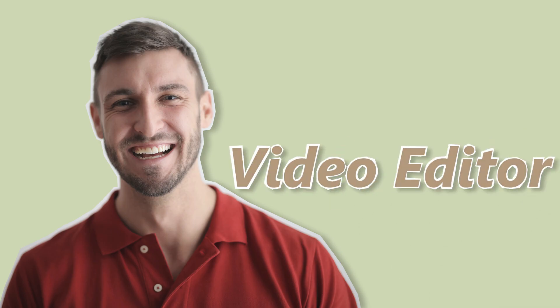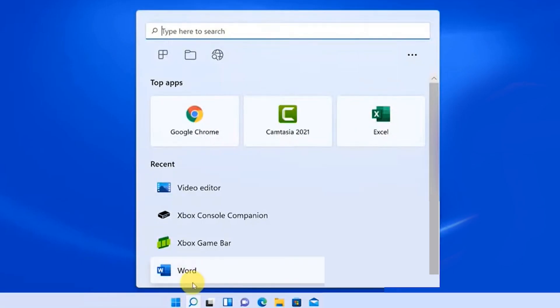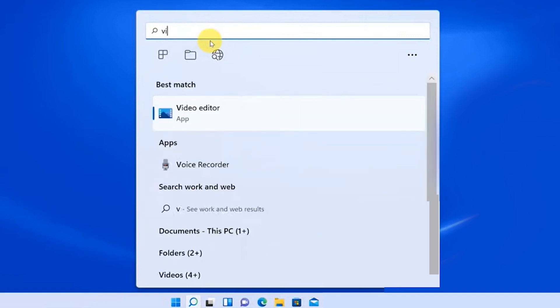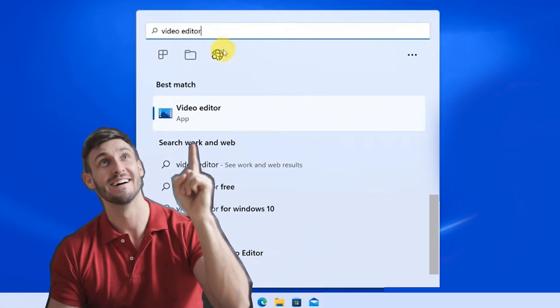The first one is Video Editor. Just type Video Editor in the search box of Windows and we'll run it.